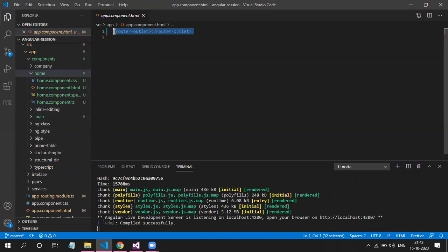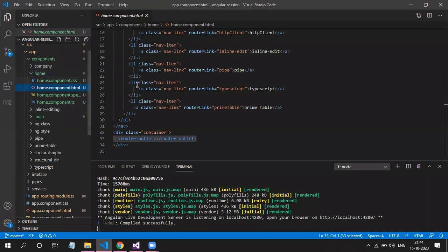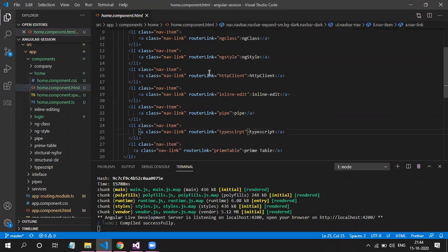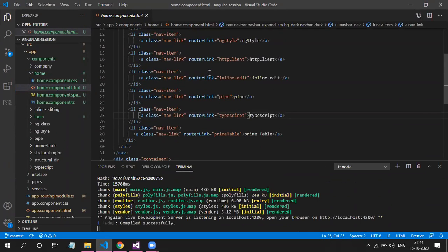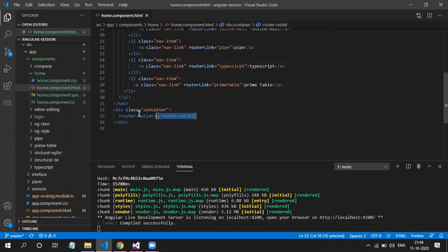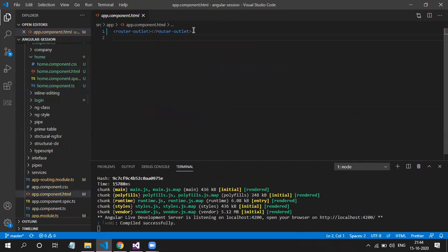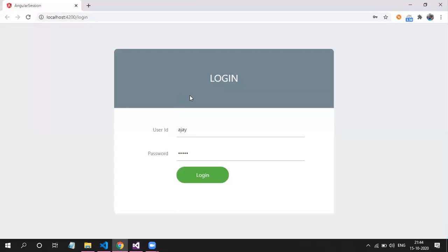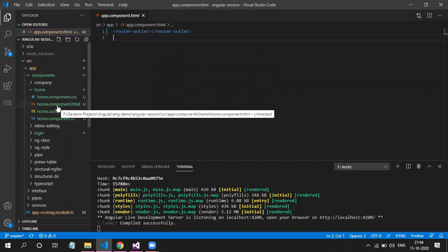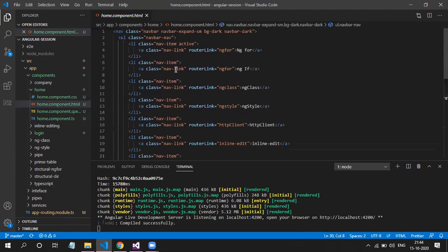In app component we now just have router-outlet. The navbar and all menu items have been shifted to home component. You can see this is the same HTML which we had in app.component.html — I've just moved that to home.component.html. Home component also has a router-outlet, so within that div we will have our route component rendering. This is the first change: app.component.html will have only router-outlet, no navbar.